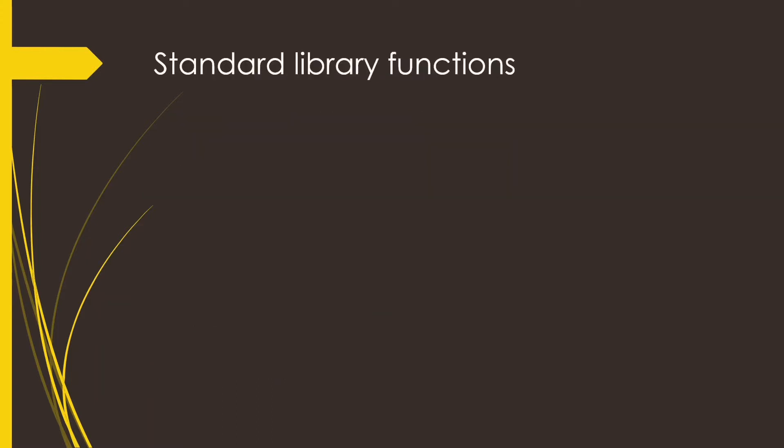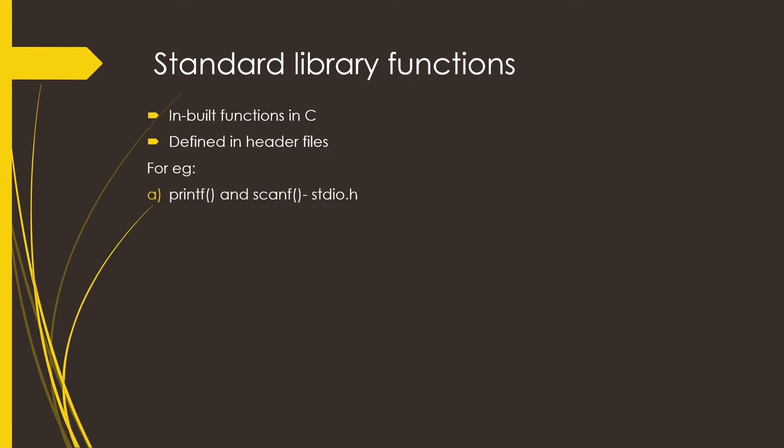The standard library functions are the inbuilt functions in C that are defined in the header files. For example, the printf and scanf functions that are used for input and output are defined inside the stdio.h header file and the square root function is included inside the math.h header file.